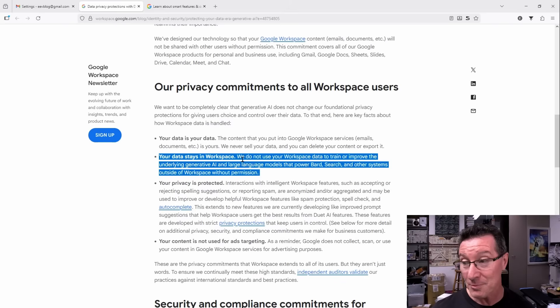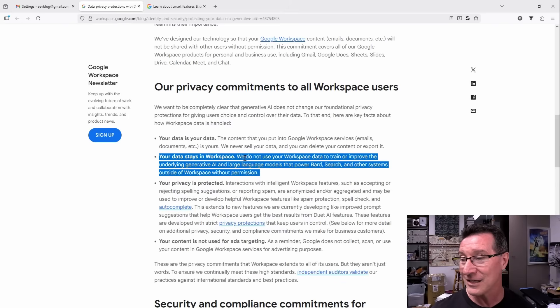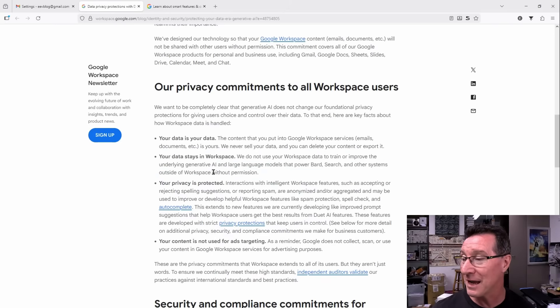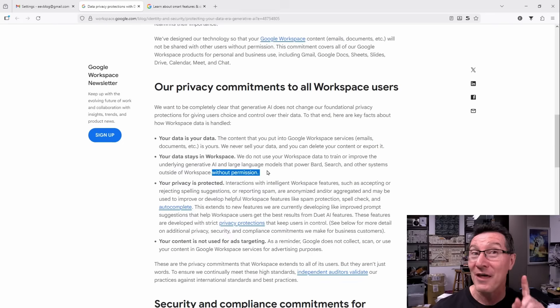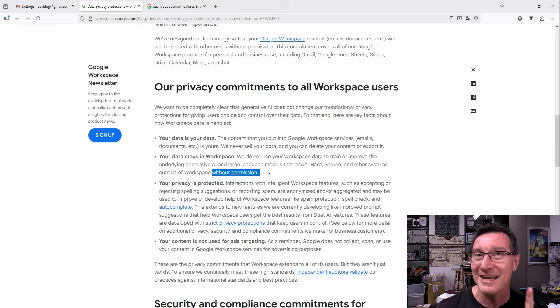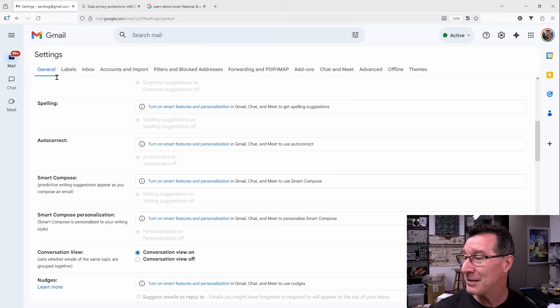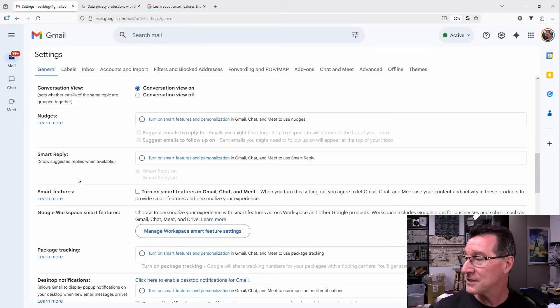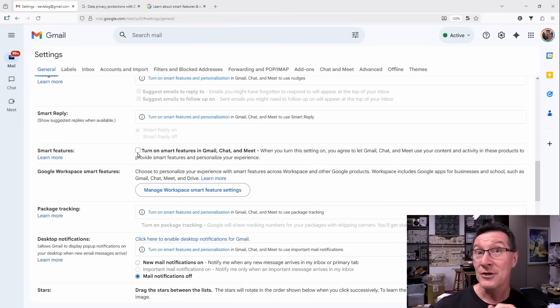We do not use your Workspace data to train or improve the underlying generative AI and large language models that power BARD, search and other systems outside of Workspace without permission, without your permission. But you've been opted into this and you've given them permission by enabling over here this feature here, smart features.